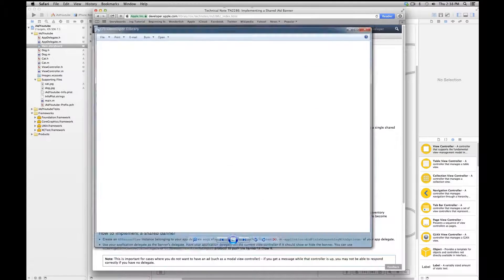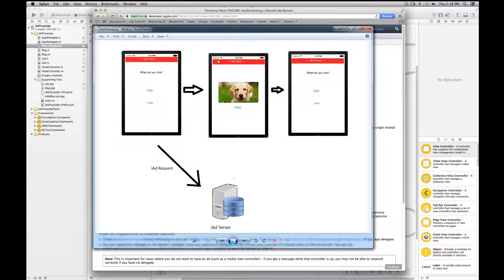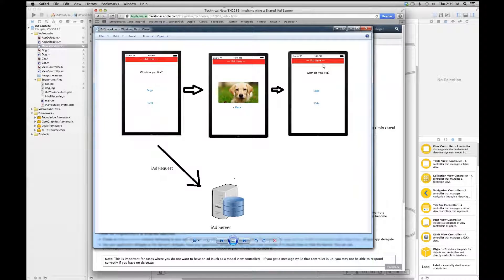With a shared iAd banner, when you load the home screen it sends one iAd request to the server and gets back an ad. When you click on dogs, the dogs view controller shows the iAd but there's no new request to the server — it just carries over that same ad from the first view controller. Going back to the home screen also doesn't require a new server request. The only time it goes back to the iAd server is roughly every 30 seconds when it needs a fresh ad.